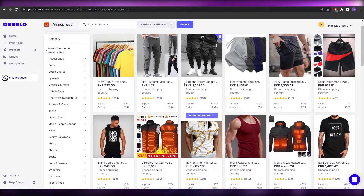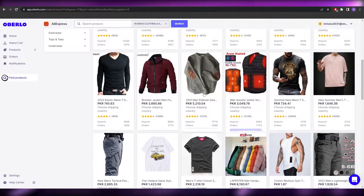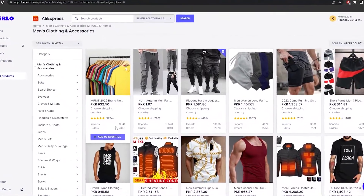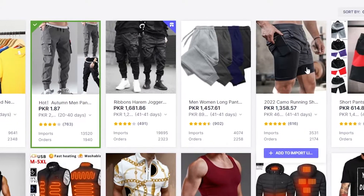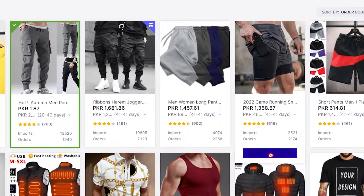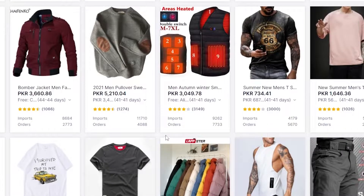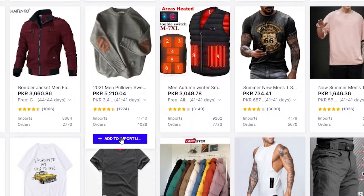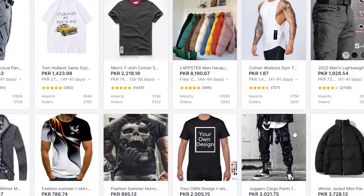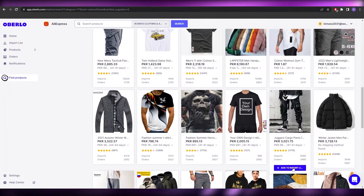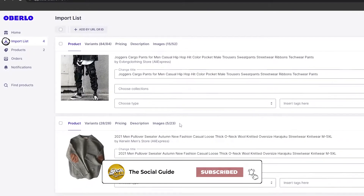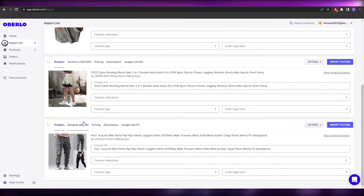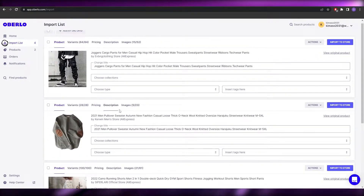You can browse categories and choose whichever products you like. Hover your mouse over a product and click 'Add to Import.' For example, add some shorts, add a pullover sweatshirt — just click 'Add to Import' for each one. Then come to the top and click on 'Import List' and you'll see all your selected products there.